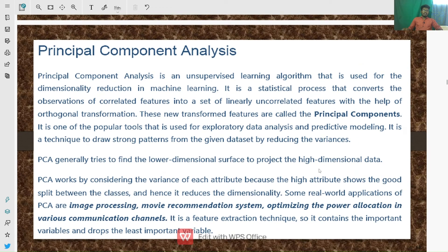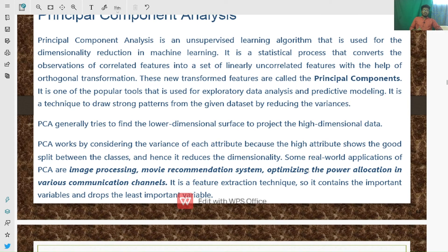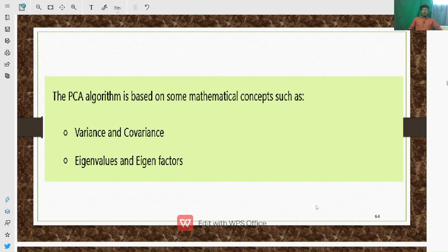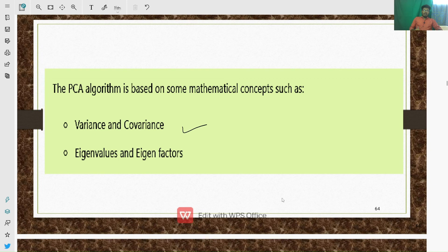The applications of Principal Component Analysis include image processing, movie recommendation systems, music and song recommendation systems, and optimizing power allocation in various communication channels. The PCA algorithm is based on mathematical concepts such as variance and covariance, and eigenvalues and eigenvectors — which we used throughout the problem-solving process.